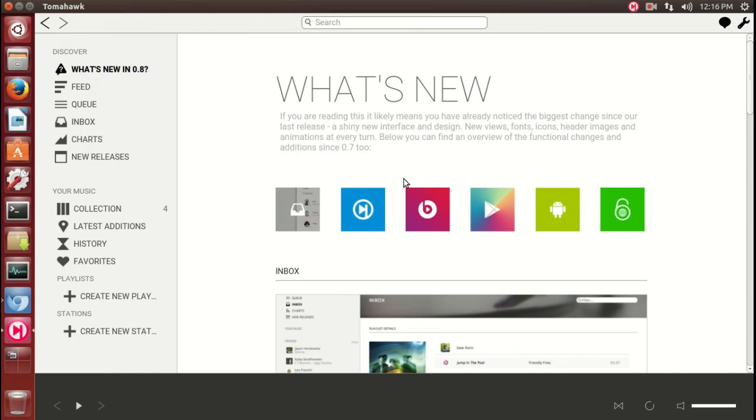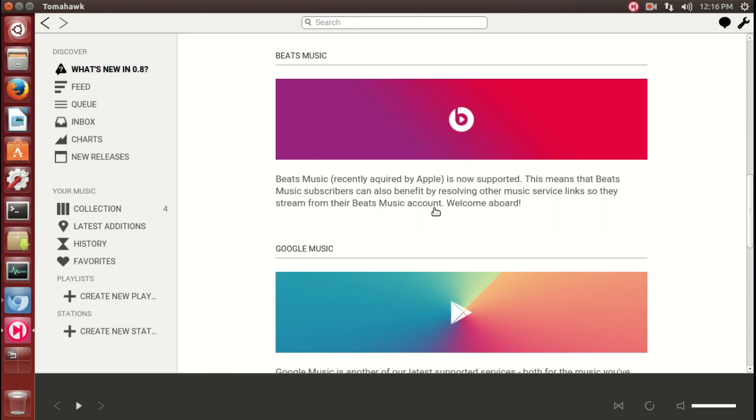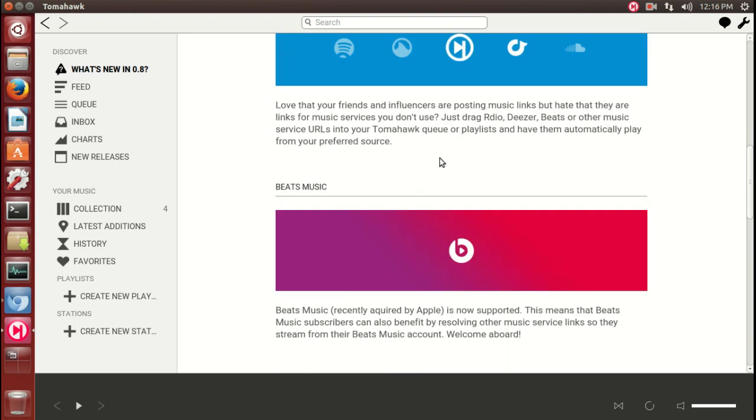Let's take a look here and see what we have at Tomahawk. What's new? If you're reading this, it likely means you've already noticed the biggest change. We saw these shortcuts here. Beats Music.